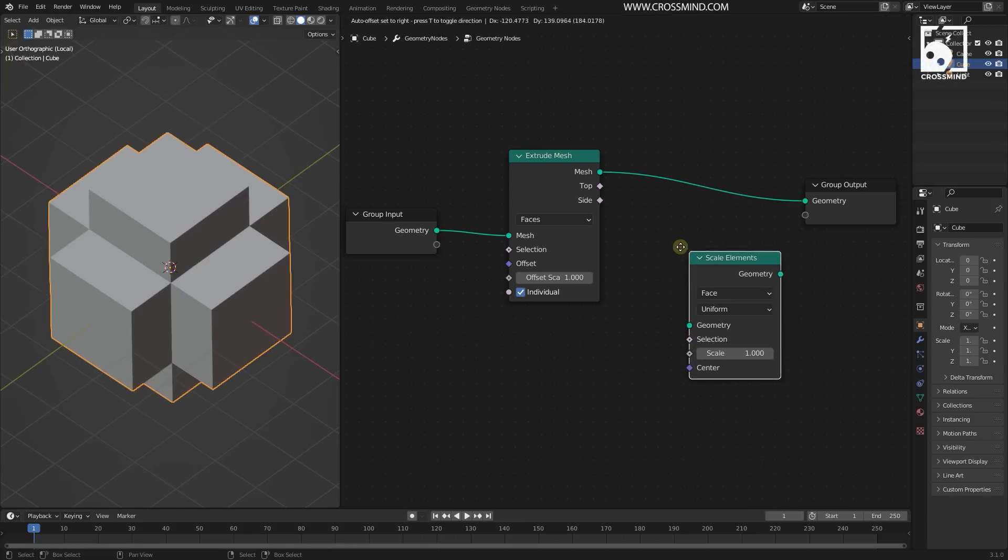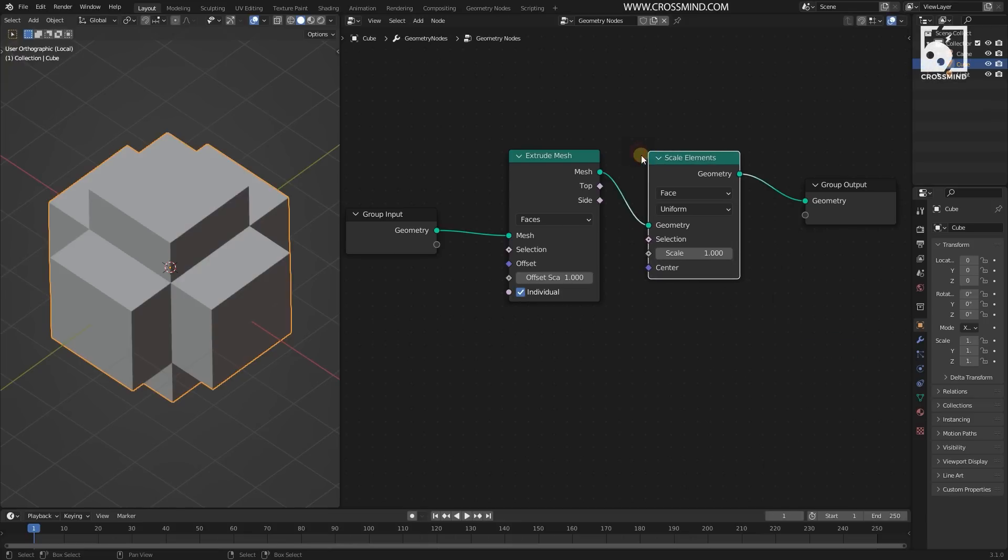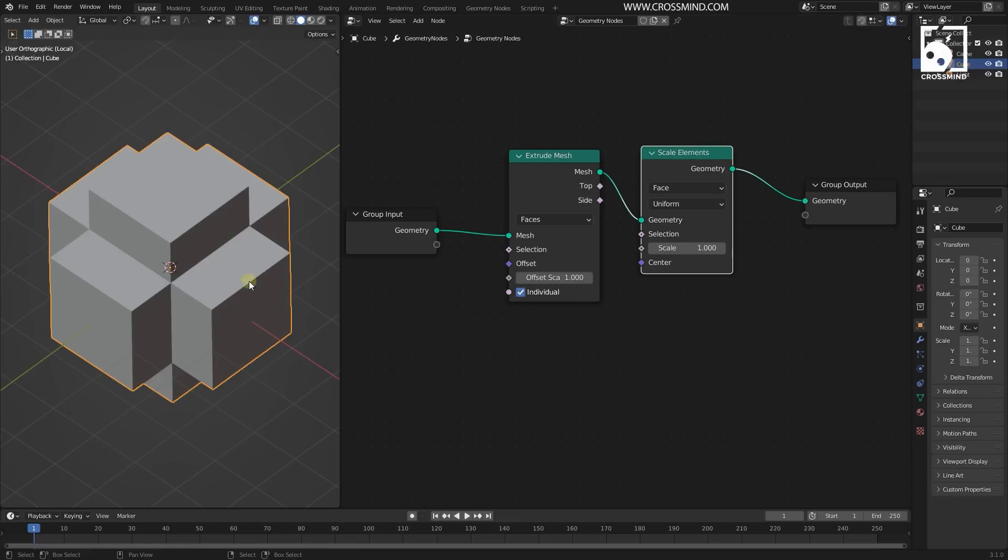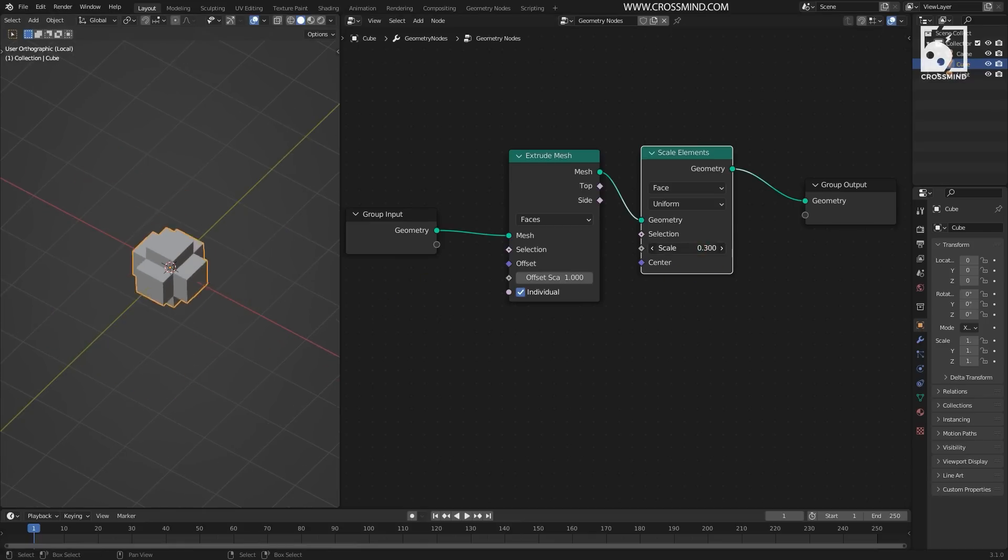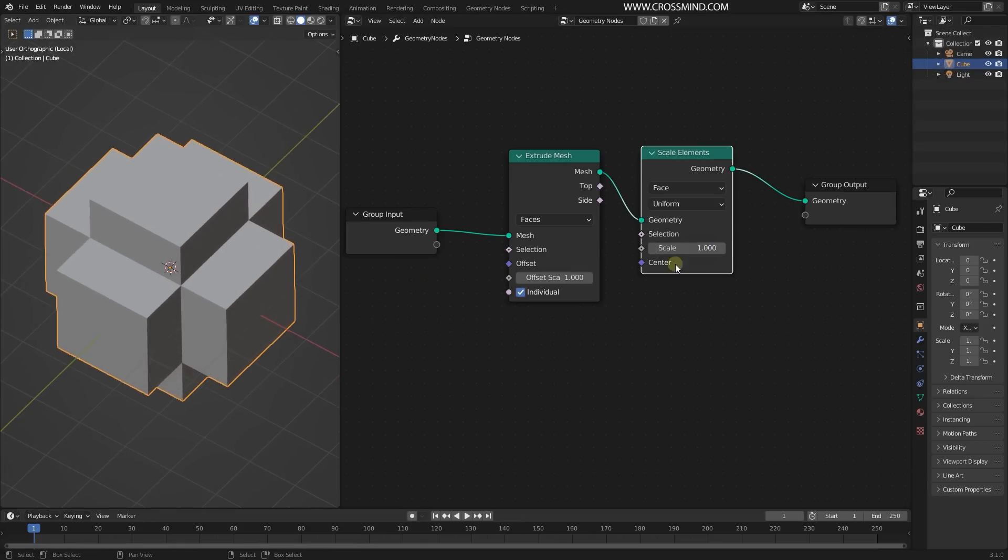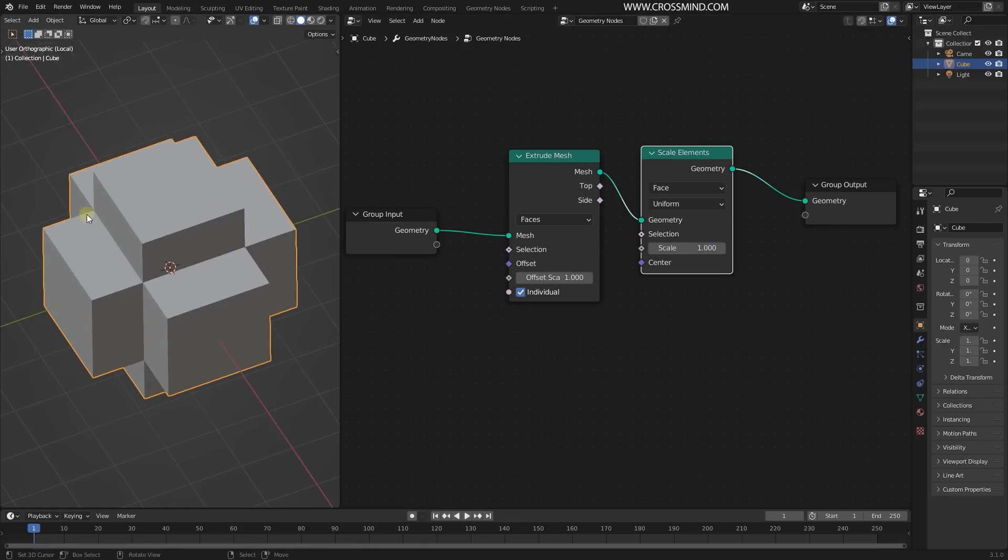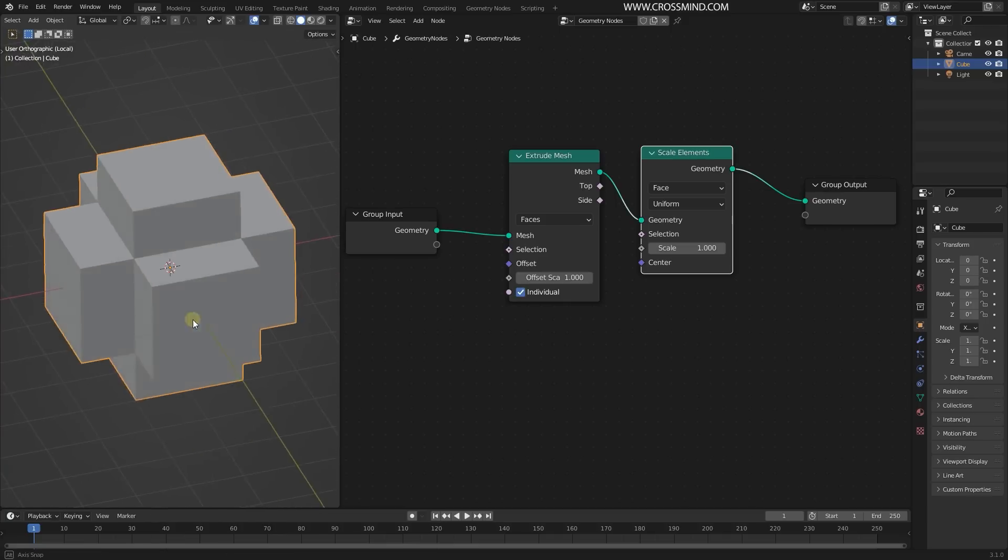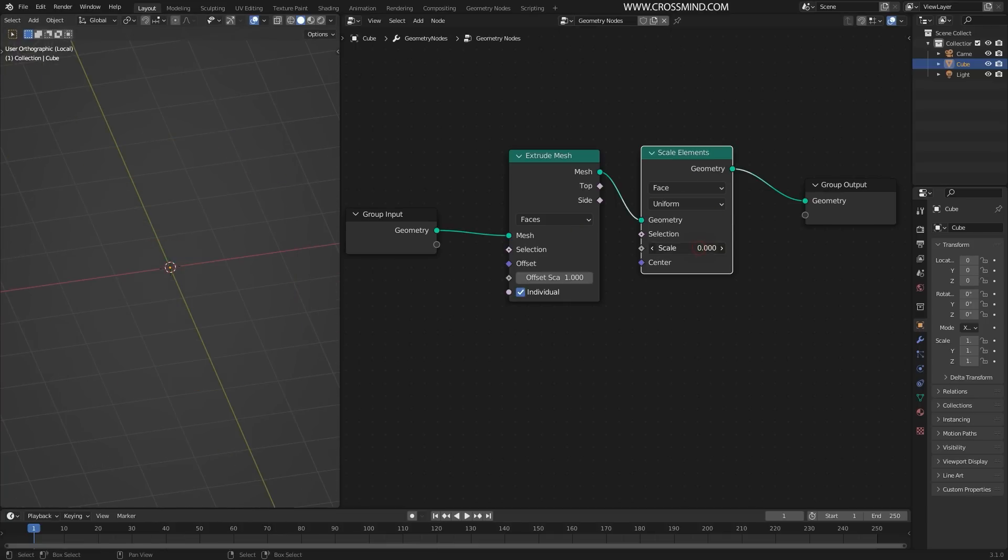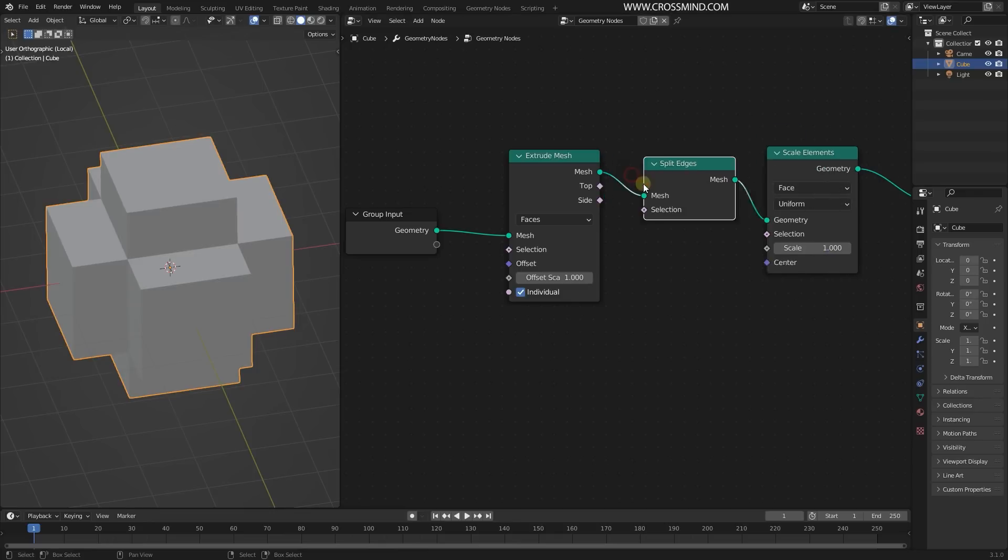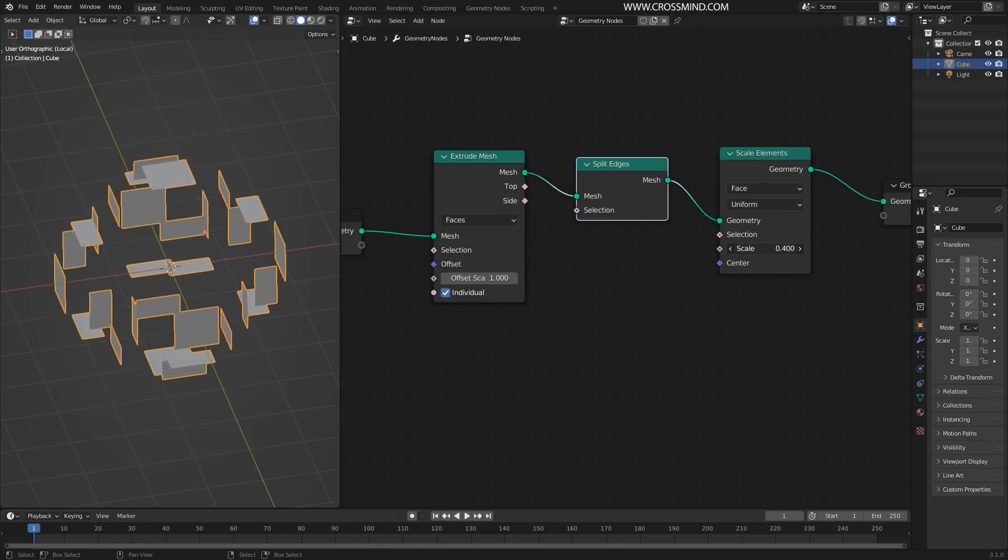The other node I'm going to bring in here is the Scale Element node, which is also new to the geometry node inside 3.1. The Scale Element is going to scale any element inside the geometry. As of now, this entire thing is stitched as one geometry, so it's actually going to scale everything. If I split all these edges, then the Scale Element is going to scale all these faces separately.